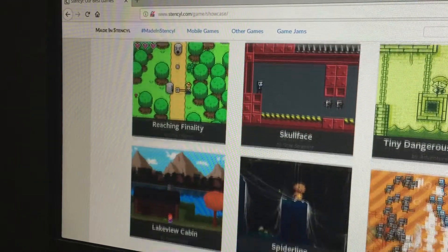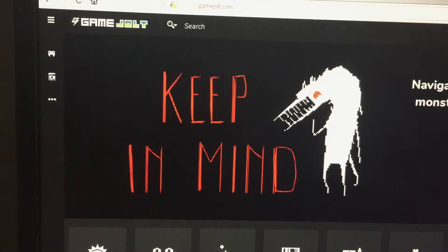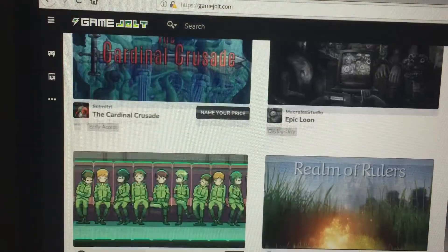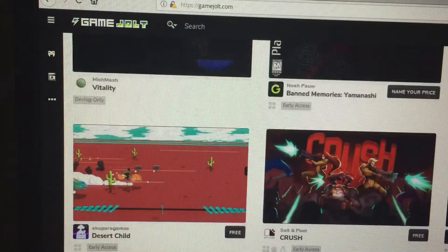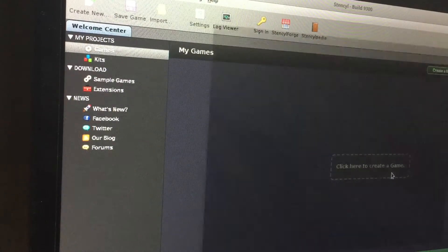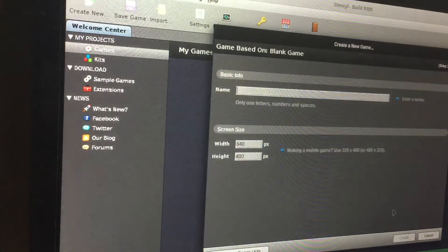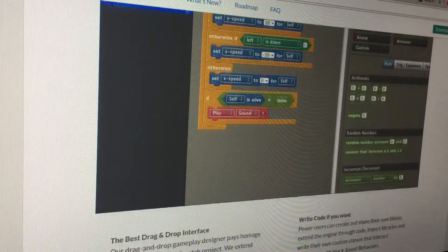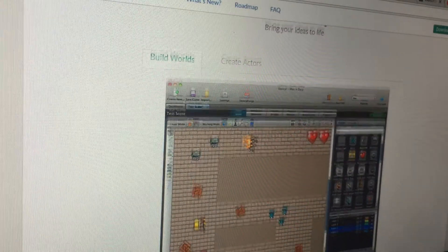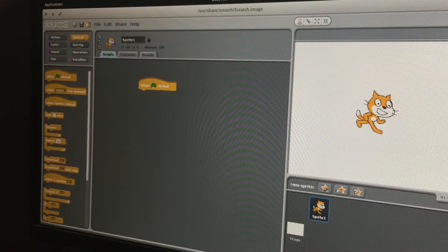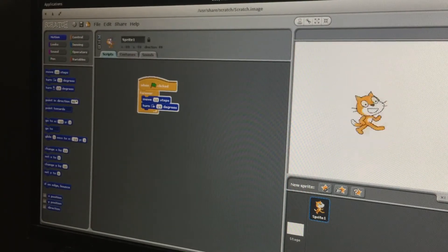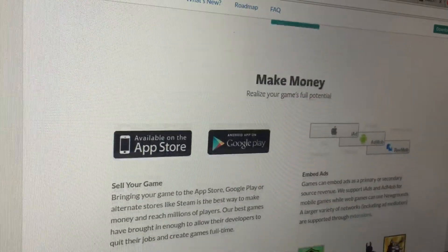Now this is great and all, but how does it compare to other game studios such as GameMaker, Unity, and Godot? Well, I would put Stencil away from that category of comparisons because it's in a completely different space. Stencil has a great drag-and-drop interface that lets you place blocks of commands in an order similar to a program from MIT called Scratch.